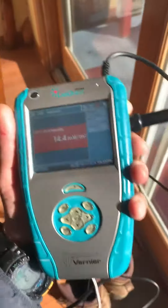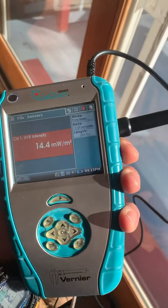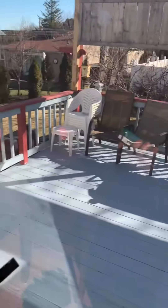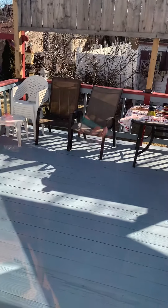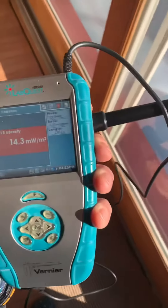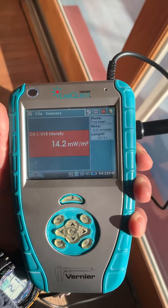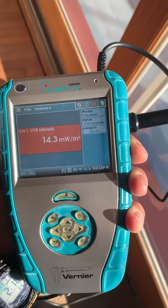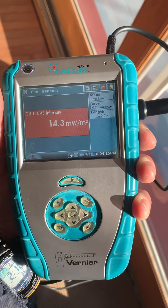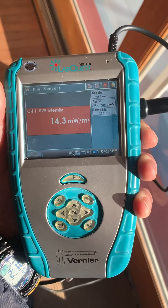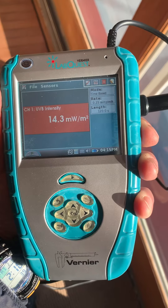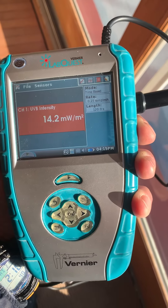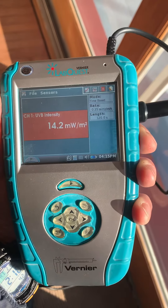So here we've got my window film 30 VLT. This happens to be Matco film, Duralite 30. And we're showing the UVB probe reading 14.3 milliwatts per meter squared. And that's UVB.